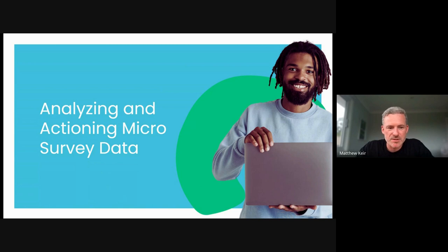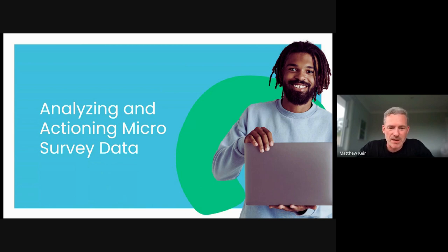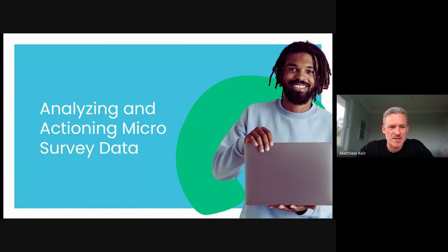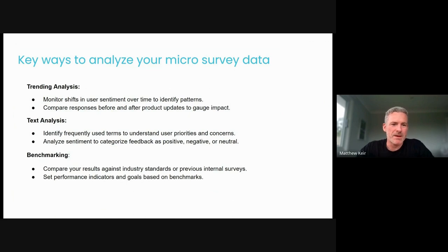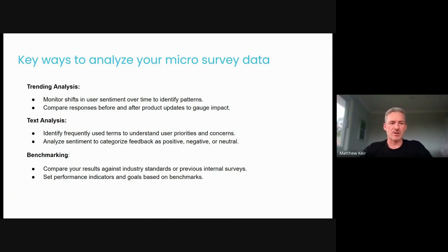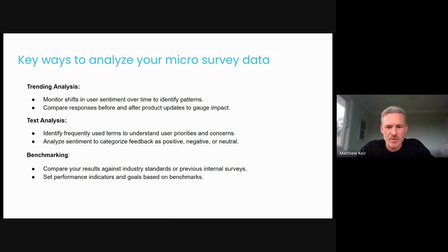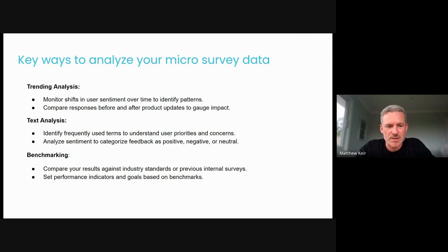If we create a survey, we generate quality insights, and then we never look at it again, it was all a bit of a moot point, right? We've taken a step, we've invested time, and we've got nothing out of it at that point. So the key ways that we can analyze our survey data here, right? There's a few ways to do it. These are my three favorites and things that we use internally at Userback.